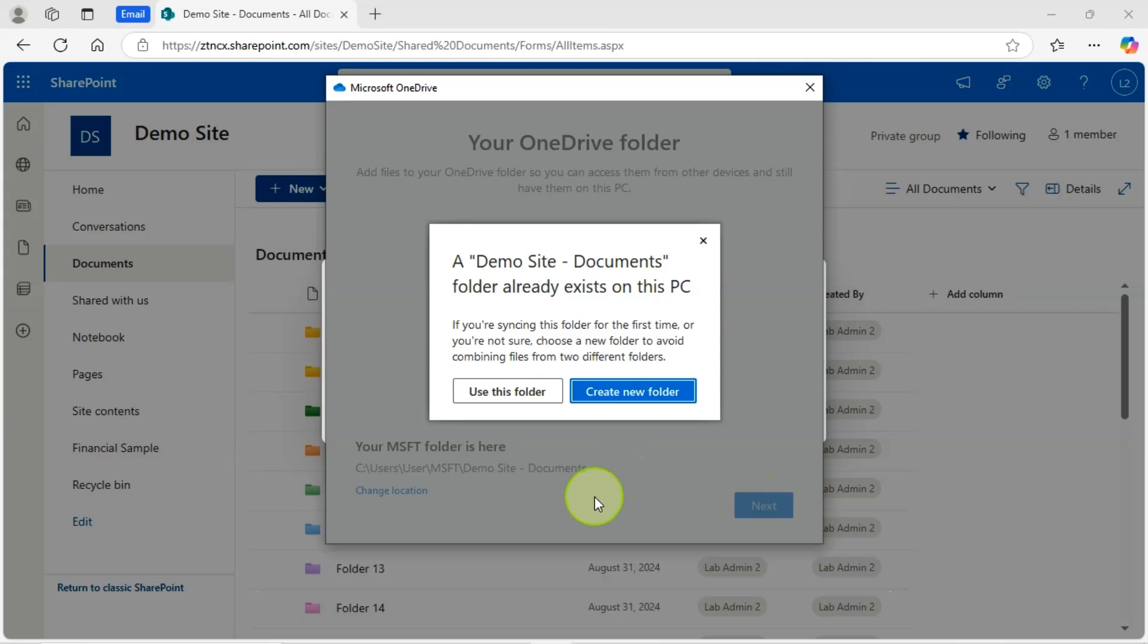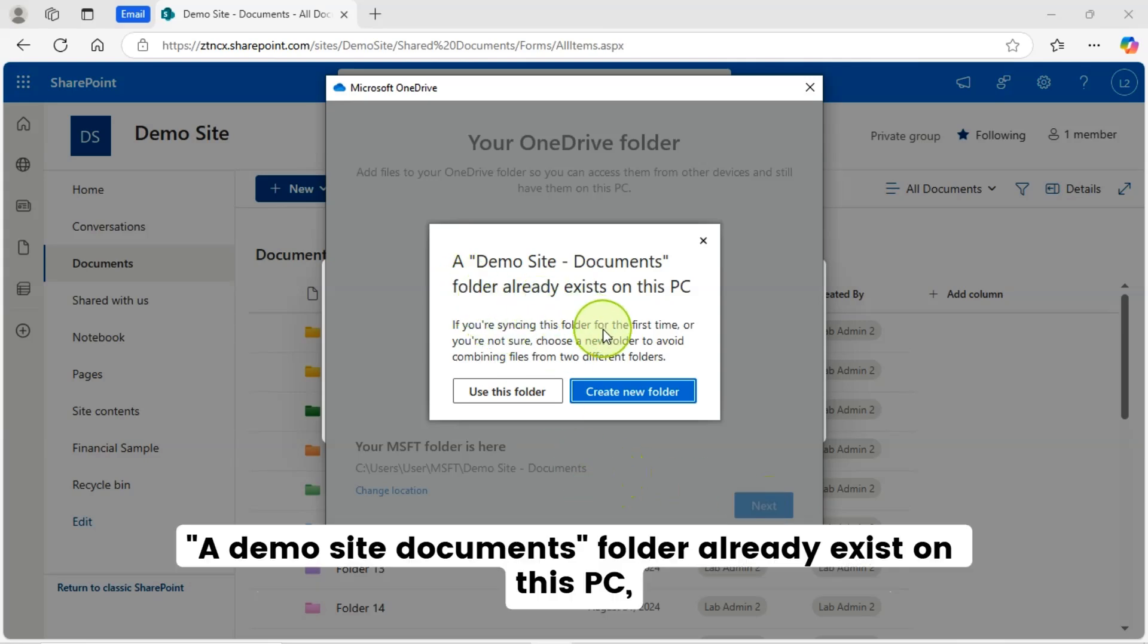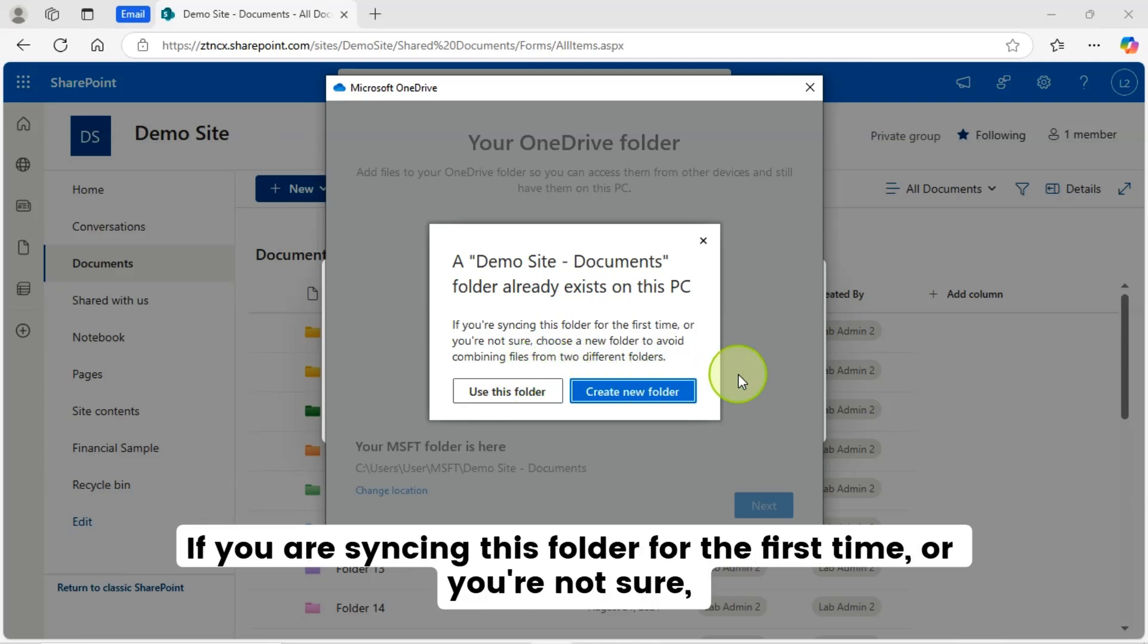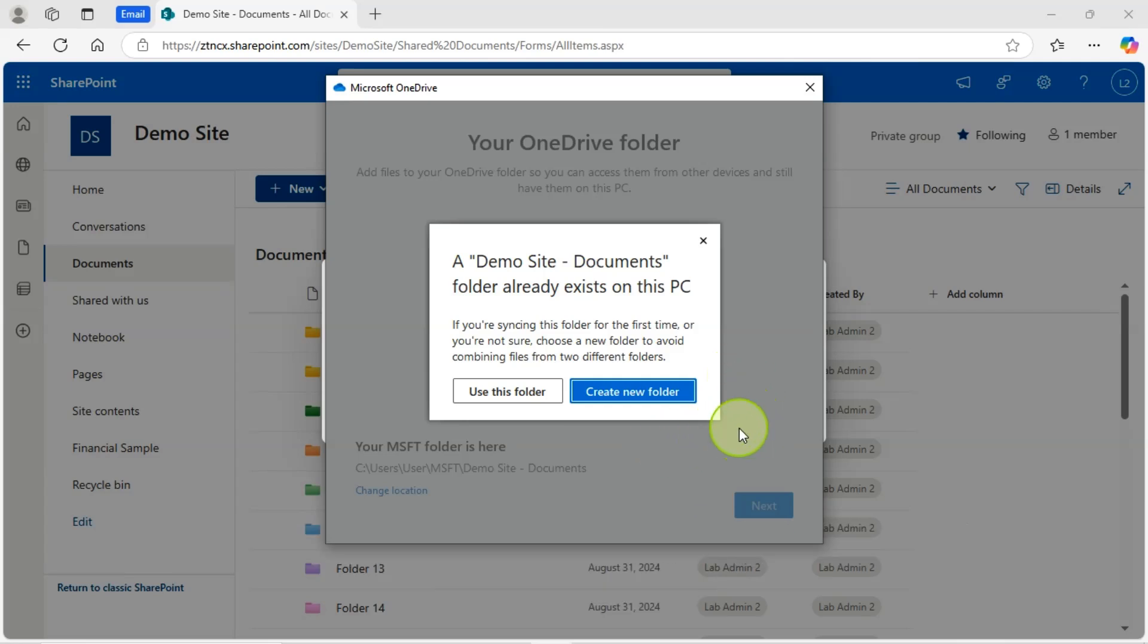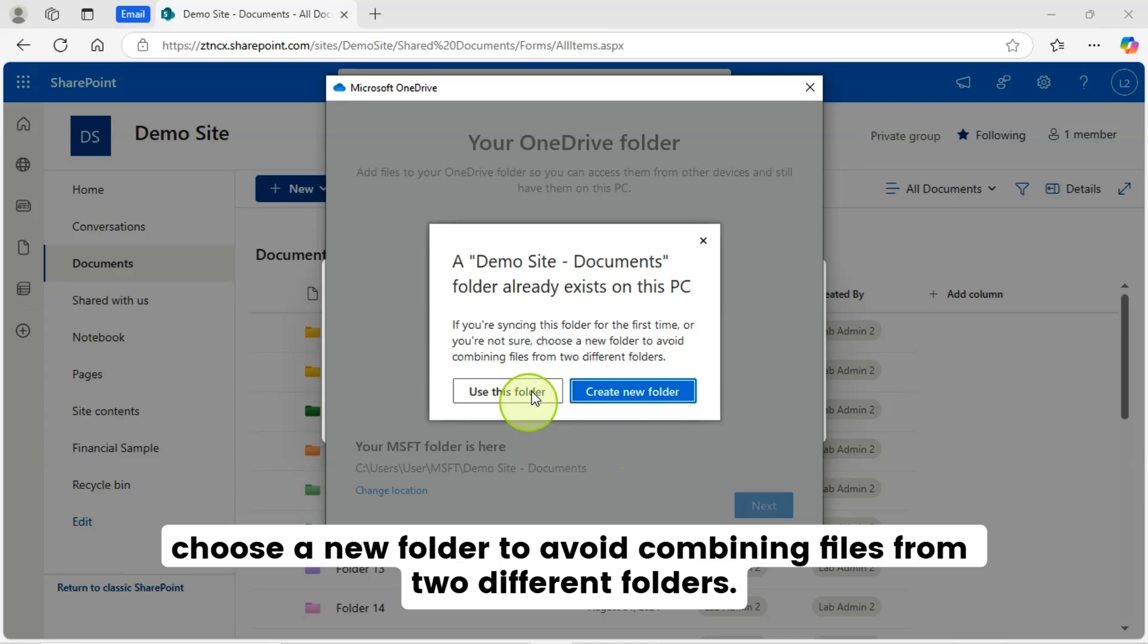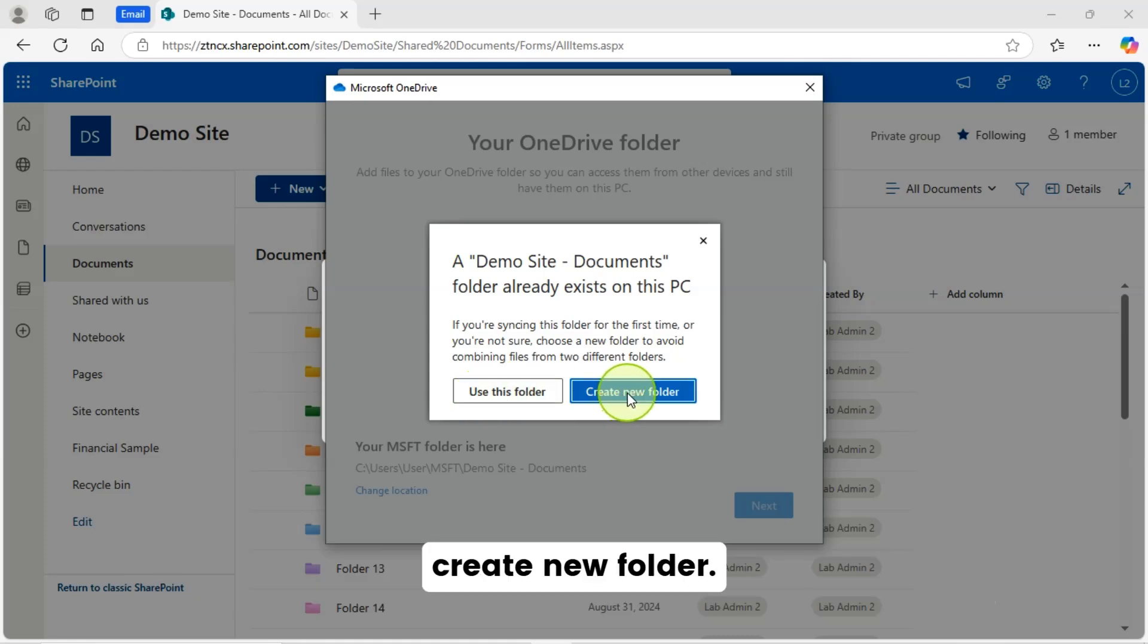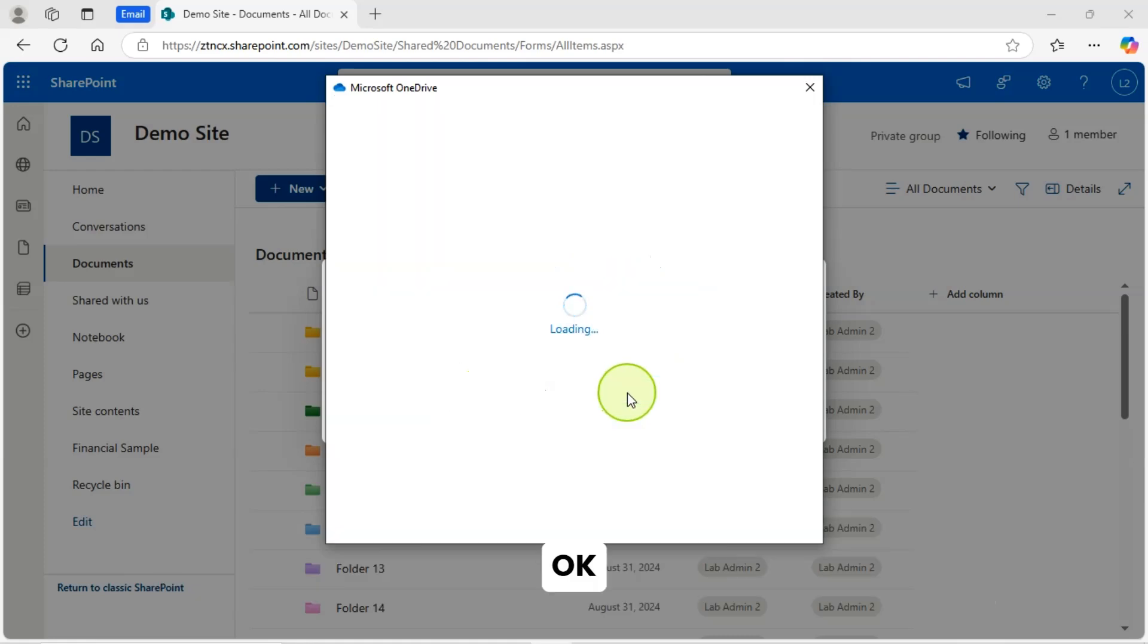Let's click on the next button. Now I see a demo site documents folder already exists on this PC, as I had already configured this sync one more time. If you're syncing this folder for the first time or you're not sure, choose a new folder to avoid combining files from two different folders. I will go with create new folder as I already had another folder with the same name. Clicked on that. Create new folder. Okay.